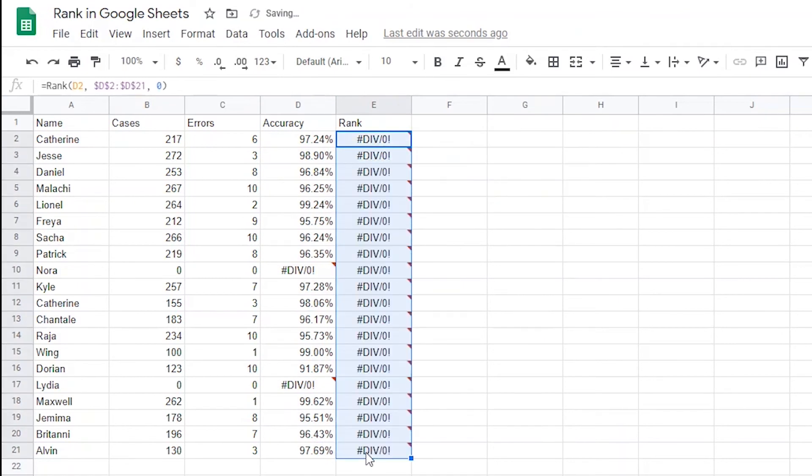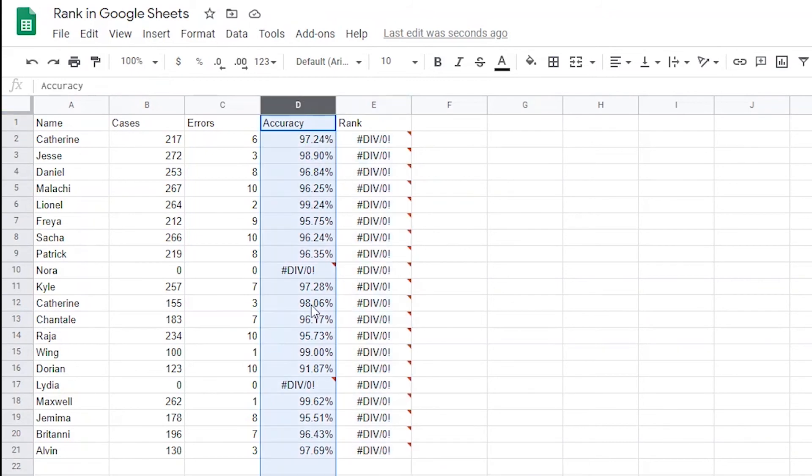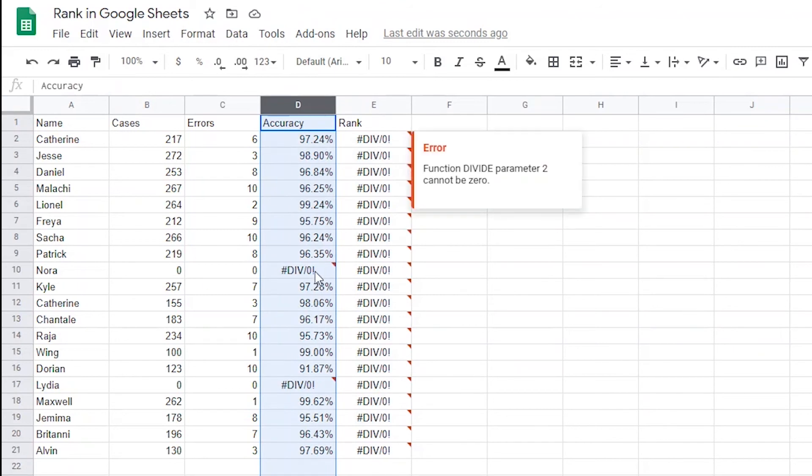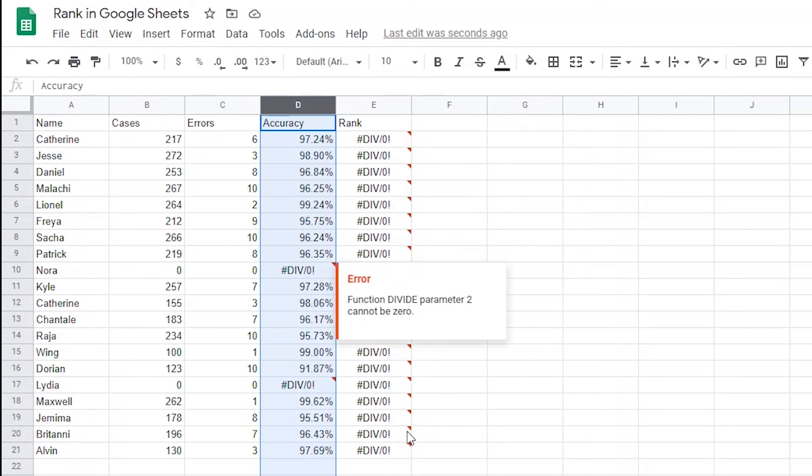I need to fix this issue by adding an if statement to each column of data. First, I need to tell the accuracy column what to do if an agent has 0 cases. Then I need to tell the rank column to ignore any percentage that is not above 0%. I'll show you how to do that now.